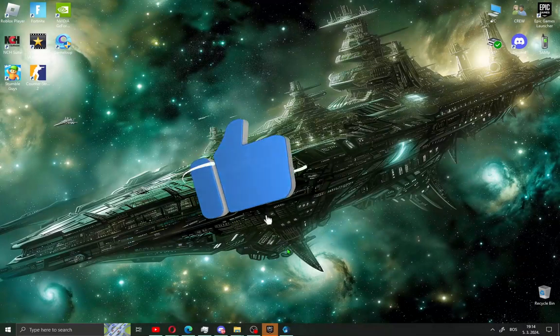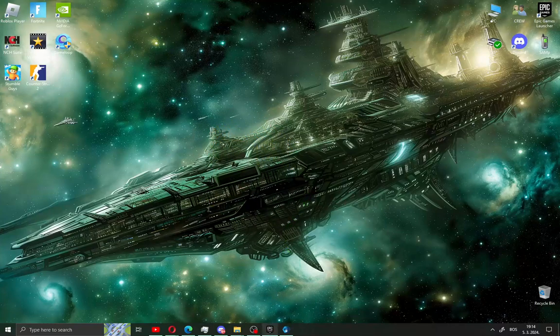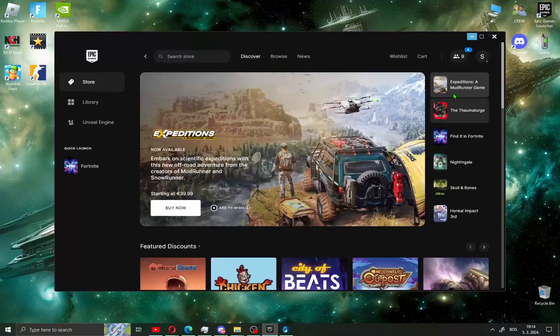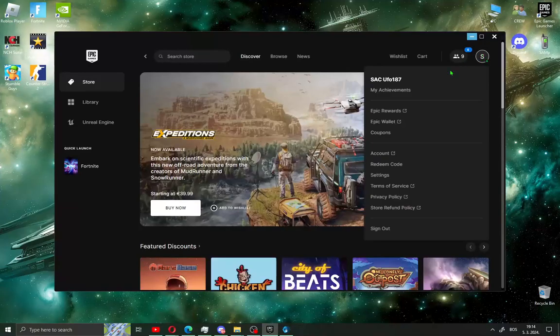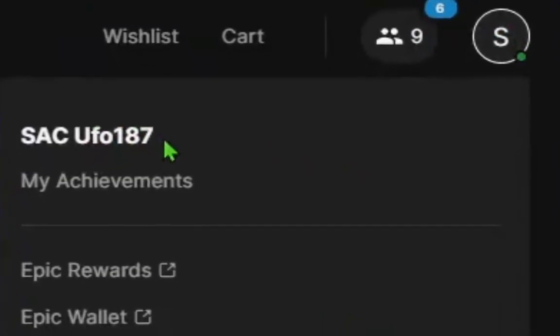You can install EasyAntiCheat in two ways. First way is to open the Epic Games app, and also support me in the item shop in Fortnite.